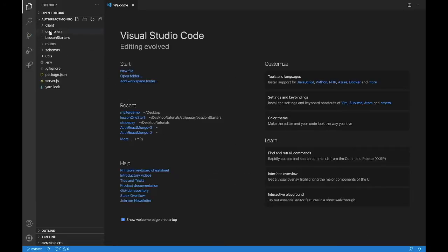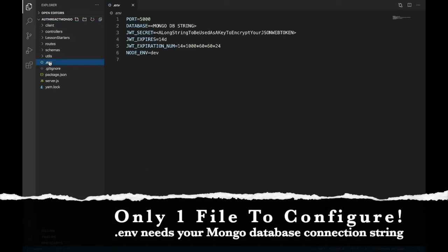Now, with it open, we need to look for the .env file, the .env file right here, and this is where we're going to do all of our configuration.